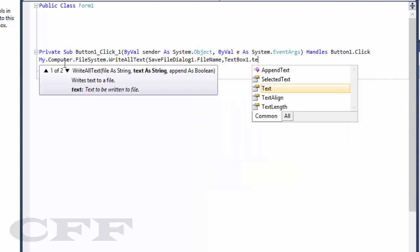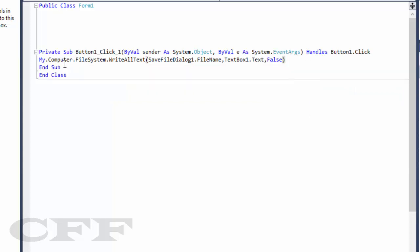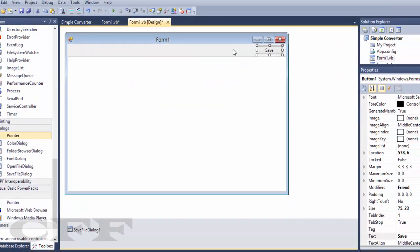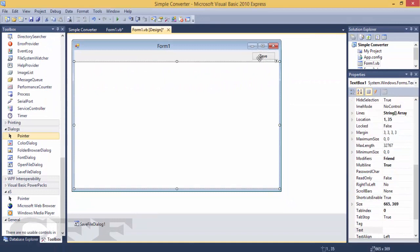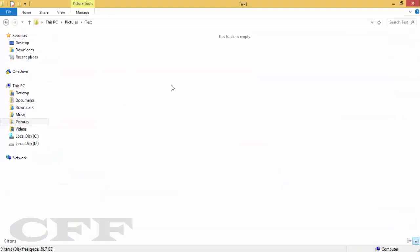Dot text, and comma false. This is a simple code to save your document here. Okay, let me save the file.